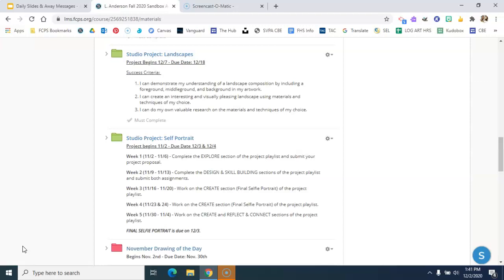It is a project on landscapes and the project begins on December 7th and it will be due two weeks from that date, which is 12-18, December 18th.